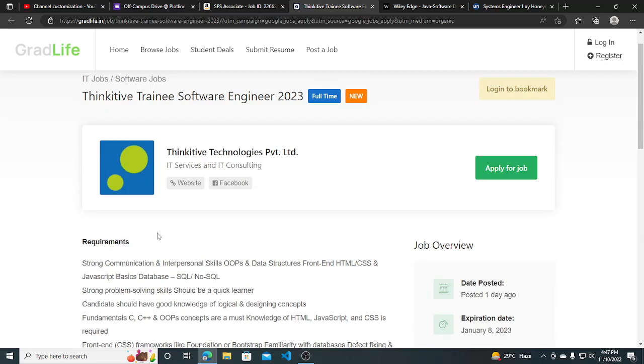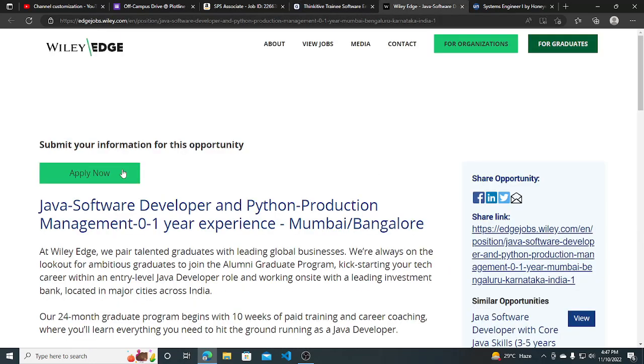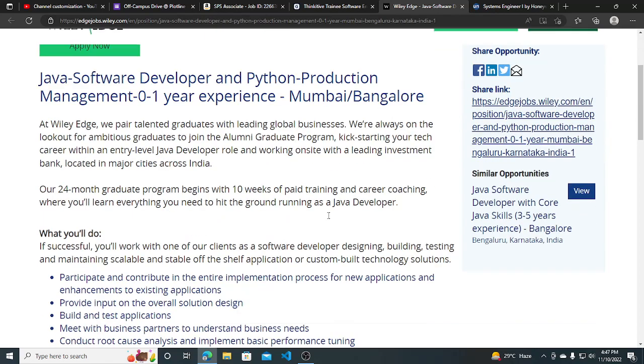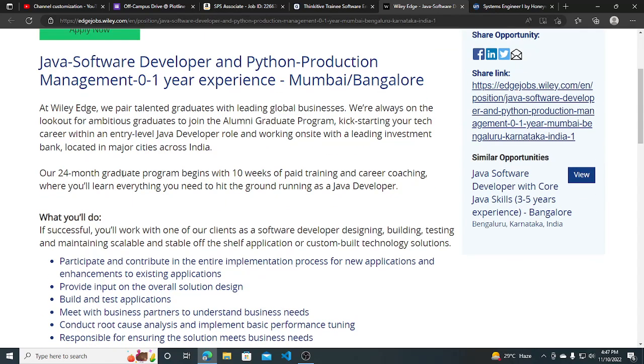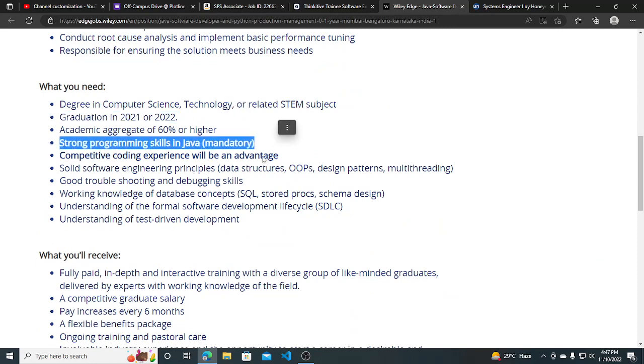Wiley Edge is hiring for Java software developer and Python production management with 0 to 1 year of experience. Graduates from 2021 and 2022 can apply. Strong problem-solving and programming skills in Java are mandatory, and competitive coding experience will be an advantage.